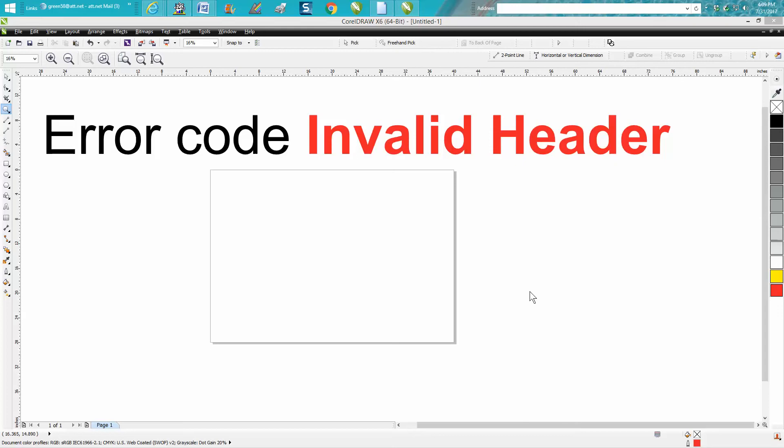Hi, it's me again with CorelDraw tips and tricks. Somebody just emailed me a question about getting an error code called Invalid Header, and I knew exactly what they're talking about because